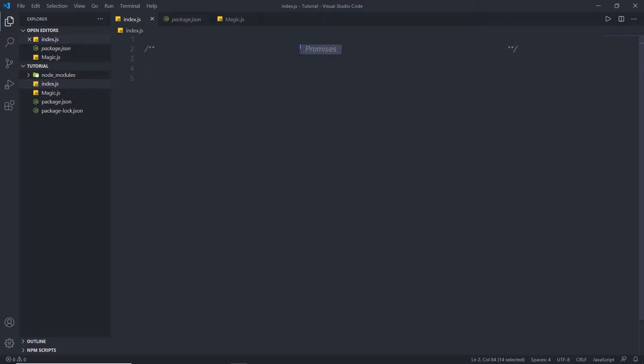Let me first explain what promises are. A promise is a way to execute the result of an asynchronous function as soon as possible, rather than being put at the end of the call stack. Promise is a class, so we need to create an instance of the class, initialize it with a function, and specify that function as the first parameter.